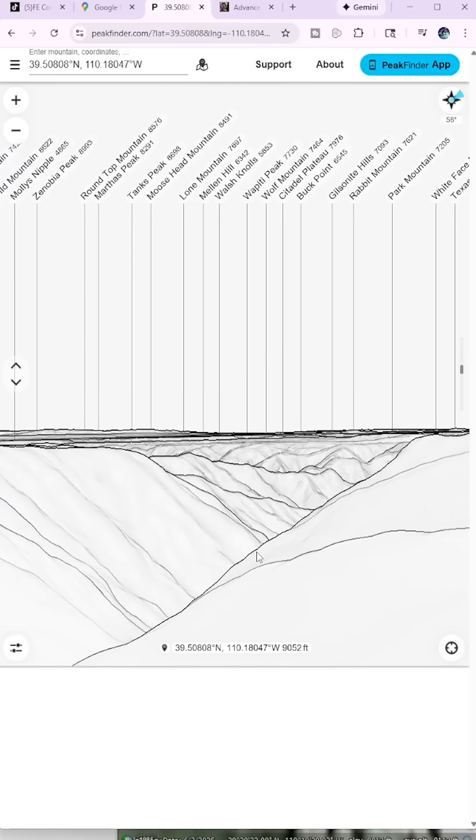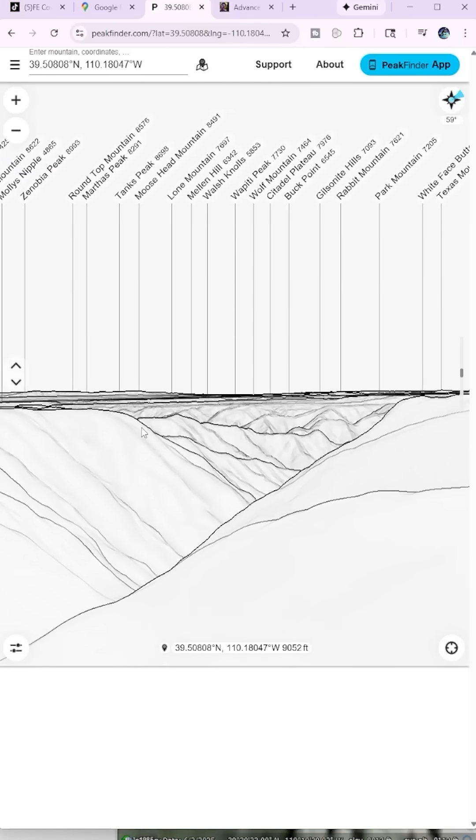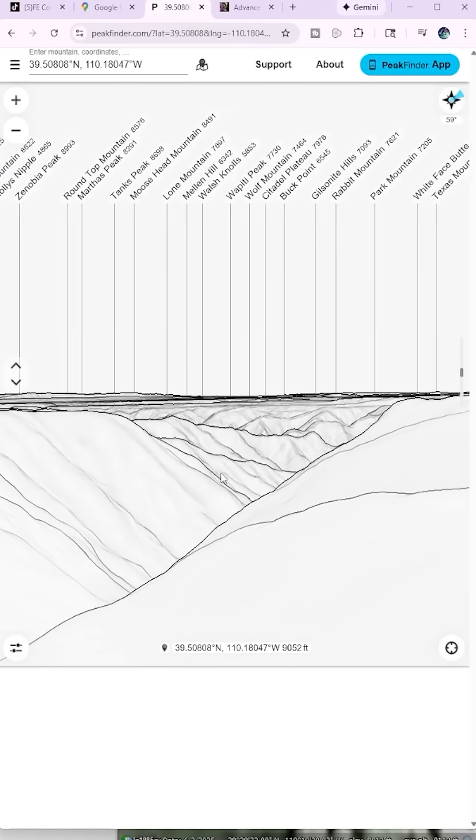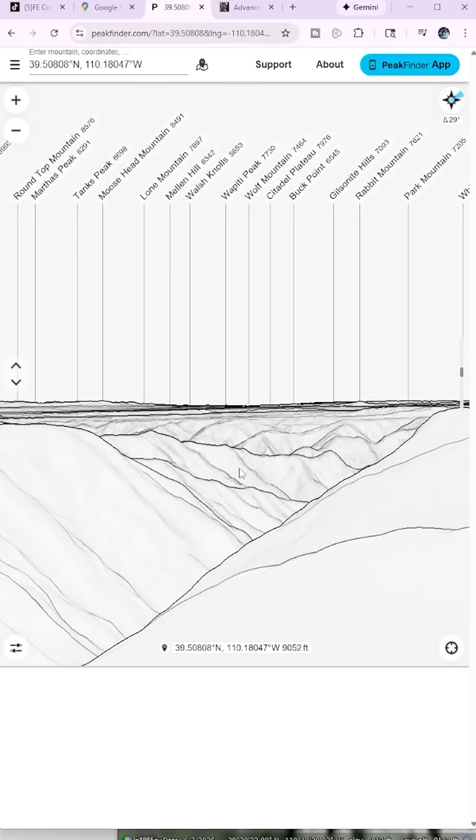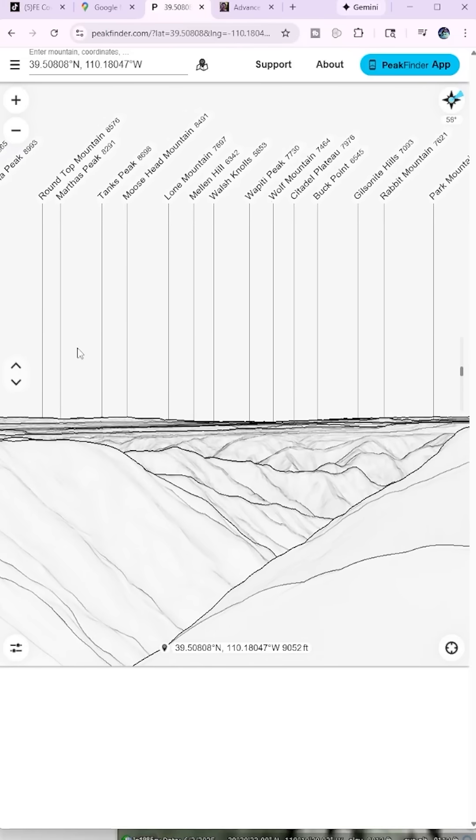Now we took the GPS coordinates and plugged them into Peak Finder and this is pretty much her field of view. It's a little off, but that's about her field of view right there that she showed. And she panned around and everything.